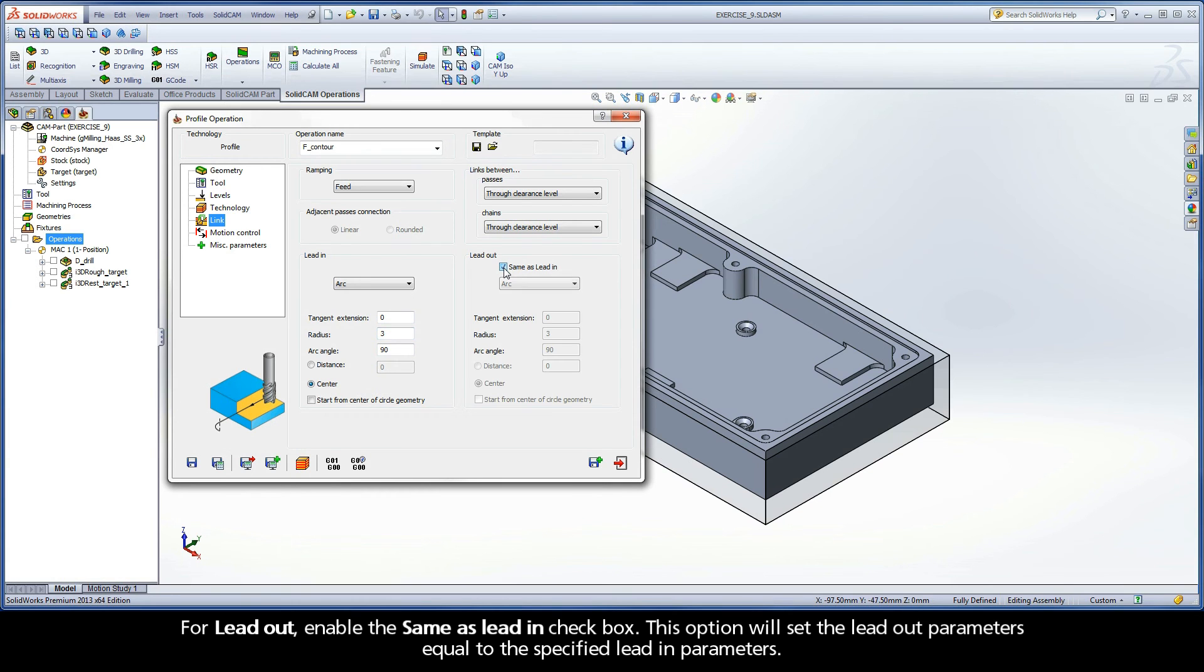For Lead-out, enable the same as Lead-in checkbox. This option will set the Lead-out parameters equal to the specified Lead-in parameters.